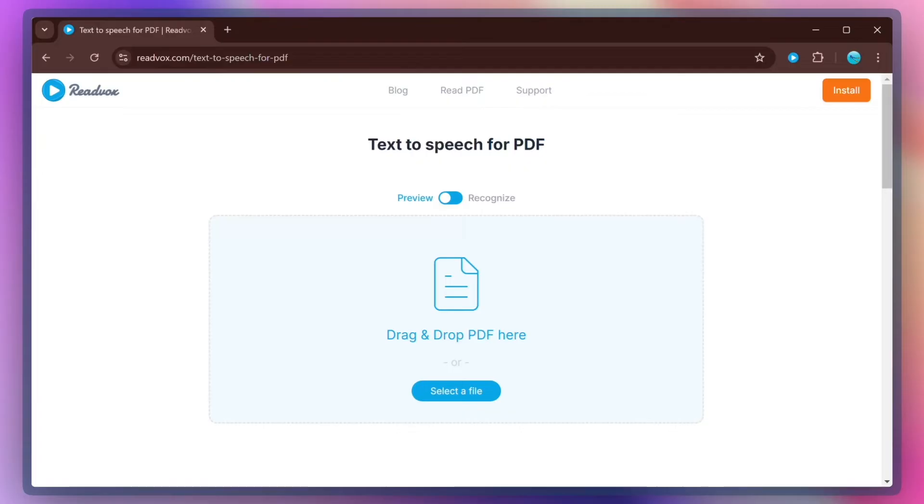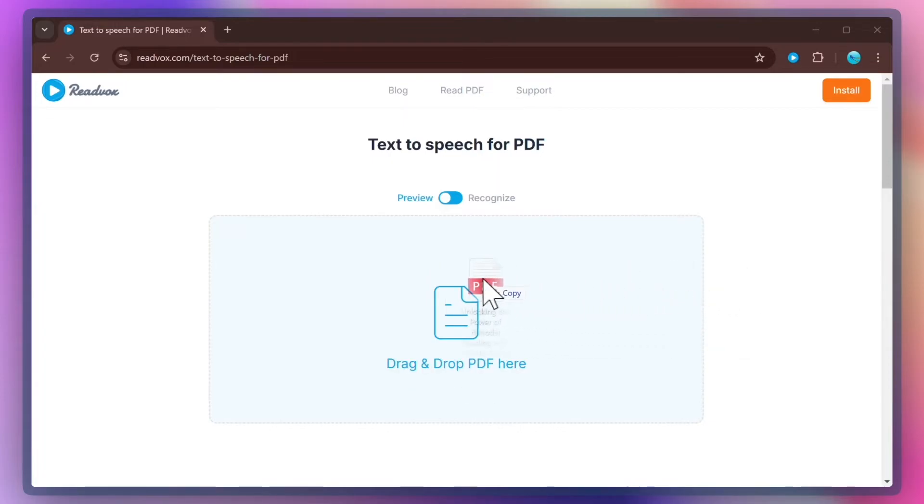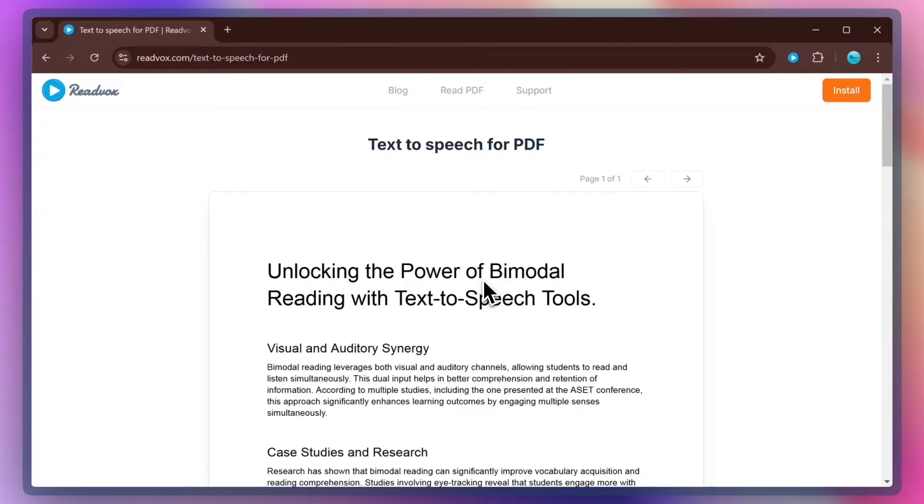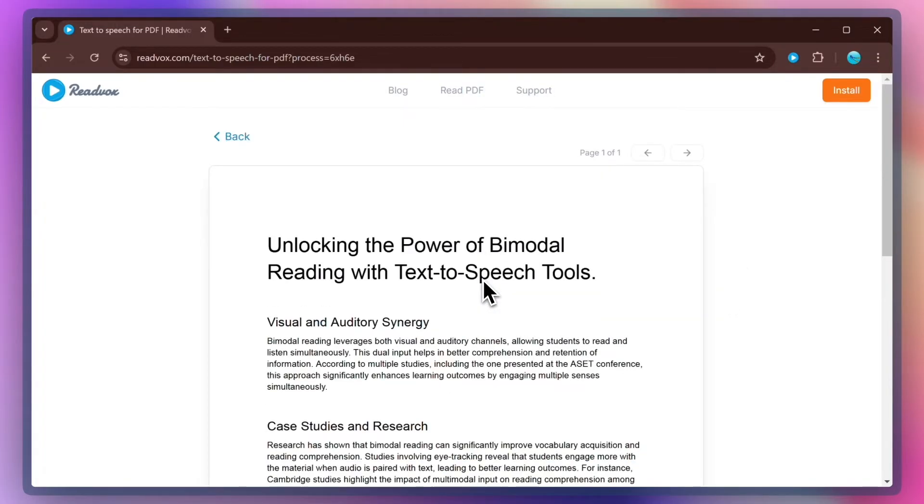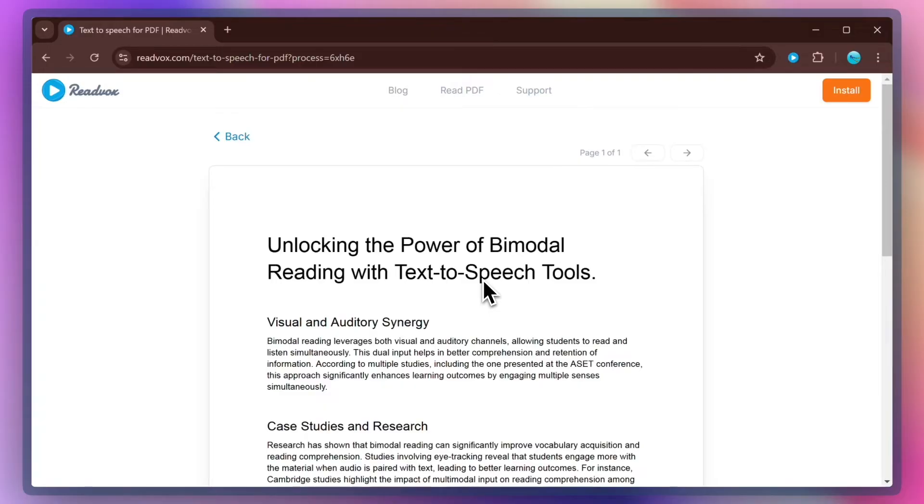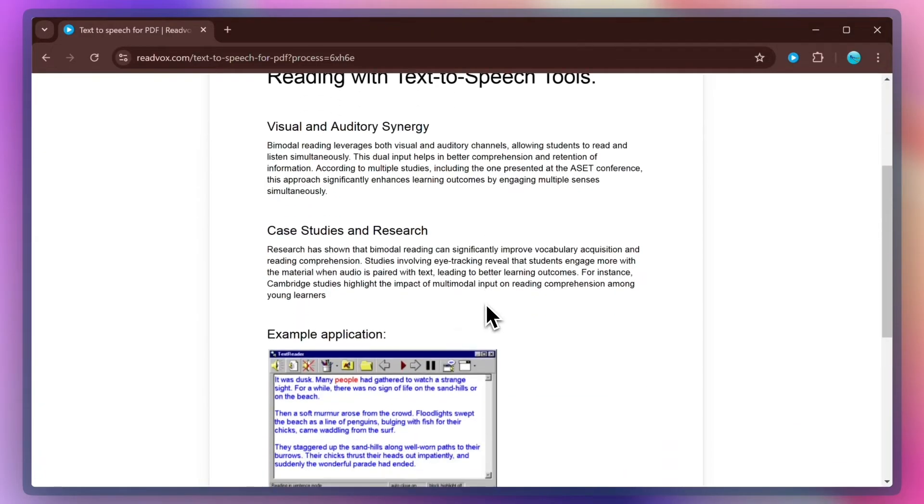So let's take a sample PDF document and try it in Preview mode. We just need to drag and drop the PDF file into the blue box in the middle or click the Select File button. As you see, the document is displayed the same way as you might have seen it in other PDF readers. But this time, it's a different story. Now you can listen to it.